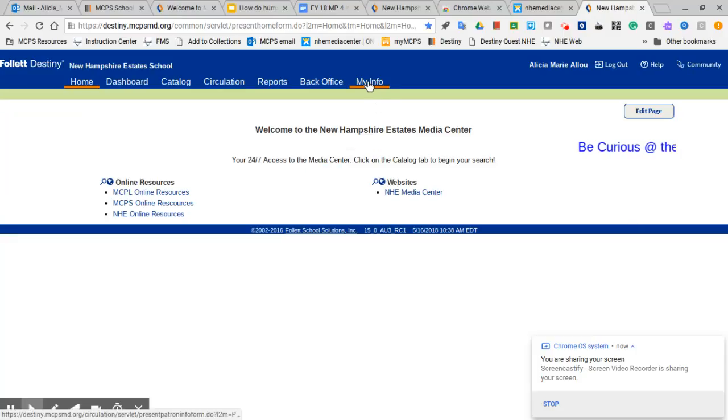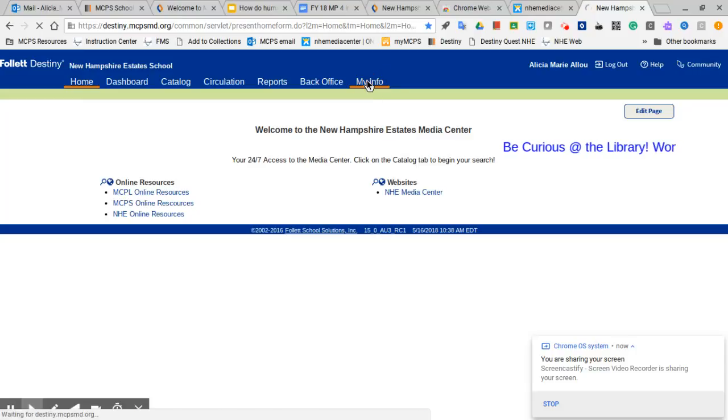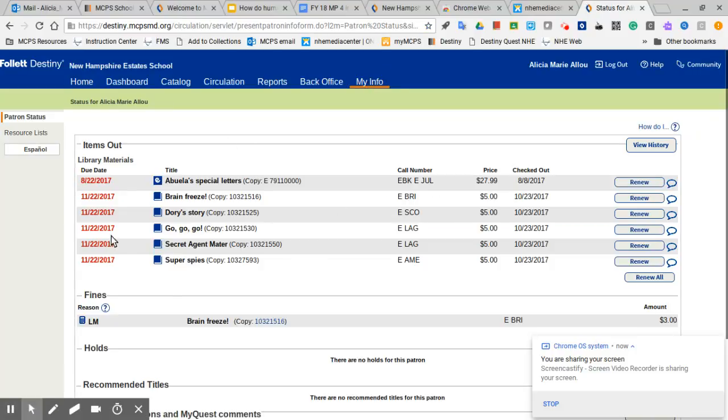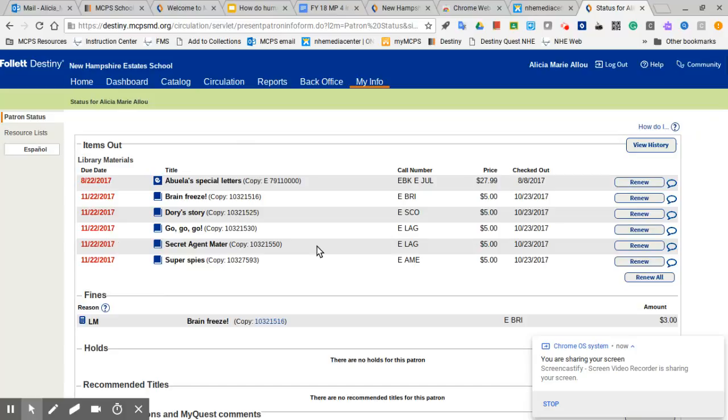Once you're in, you look for the tab that says My Info. And under My Info, you'll find what you have checked out. See what you think.